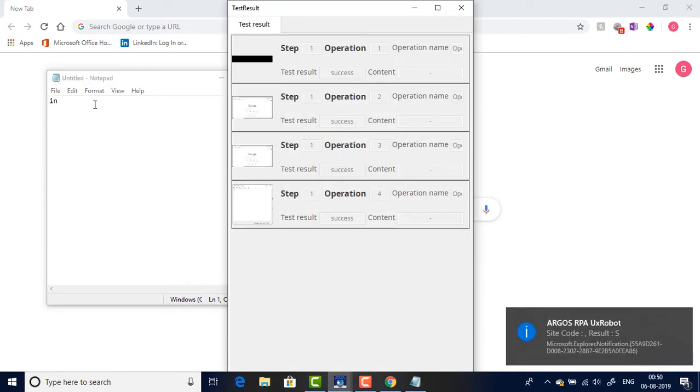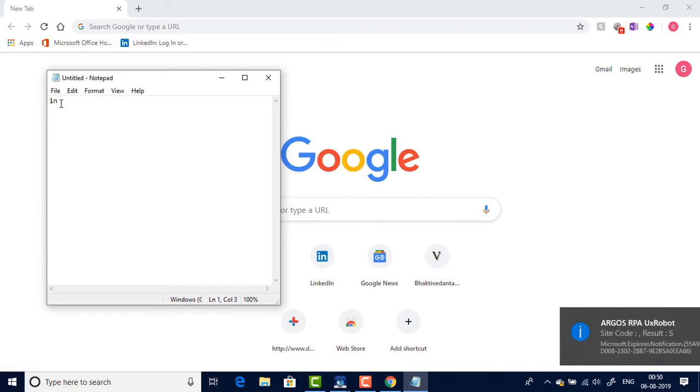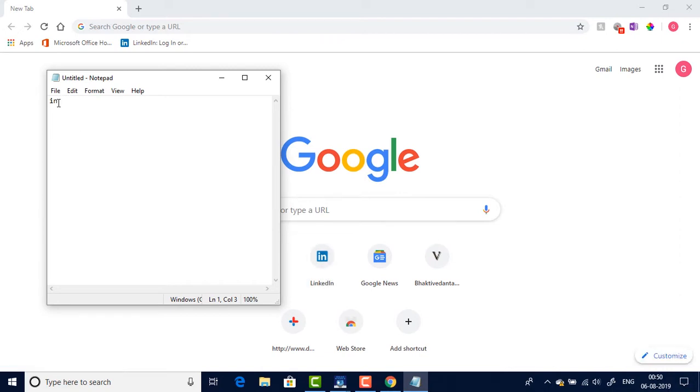There you go, so the bot extracted the letters 'IN' from this image and has typed it on the notepad.